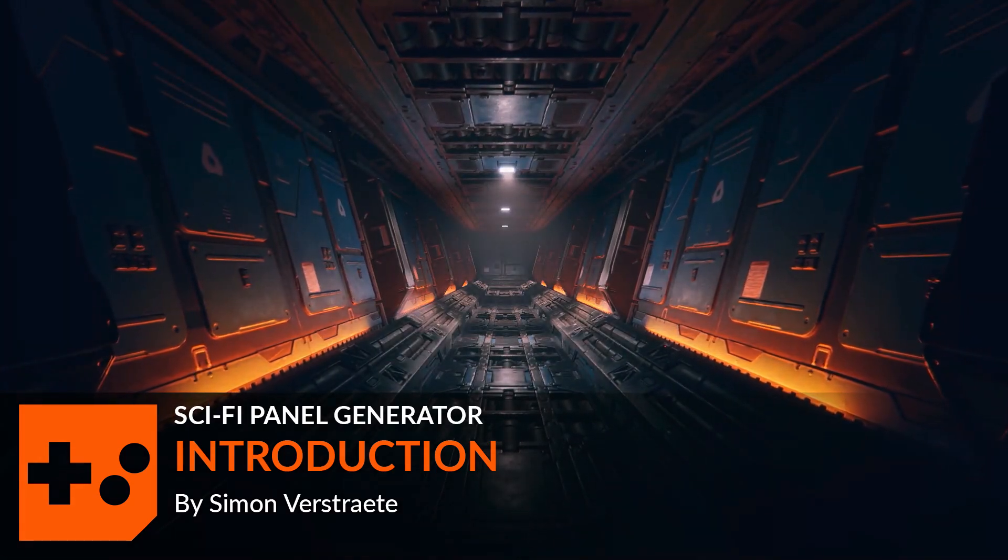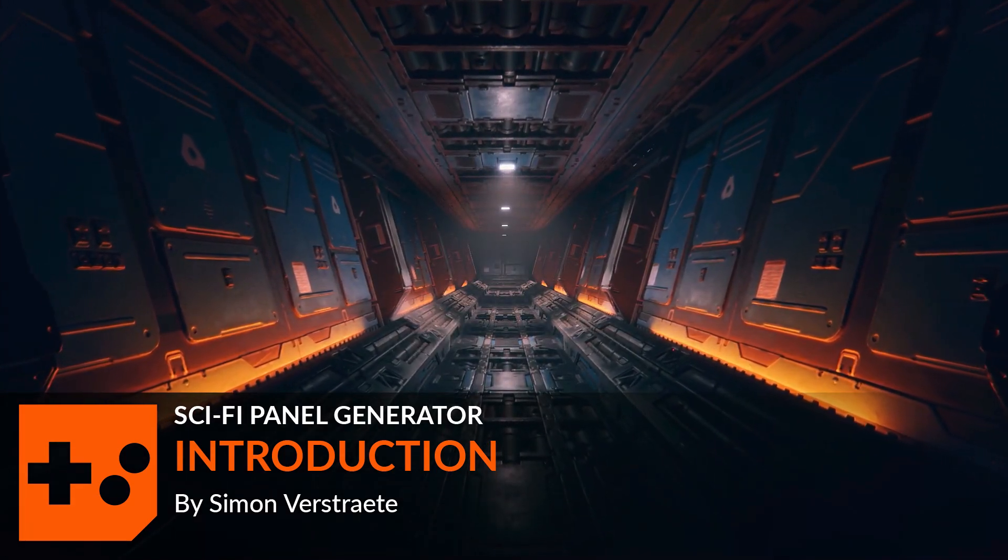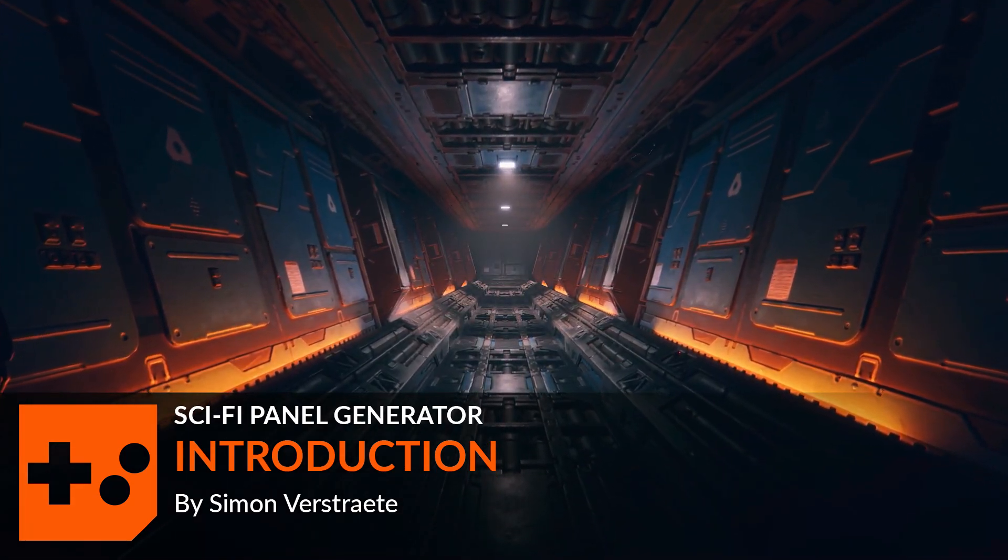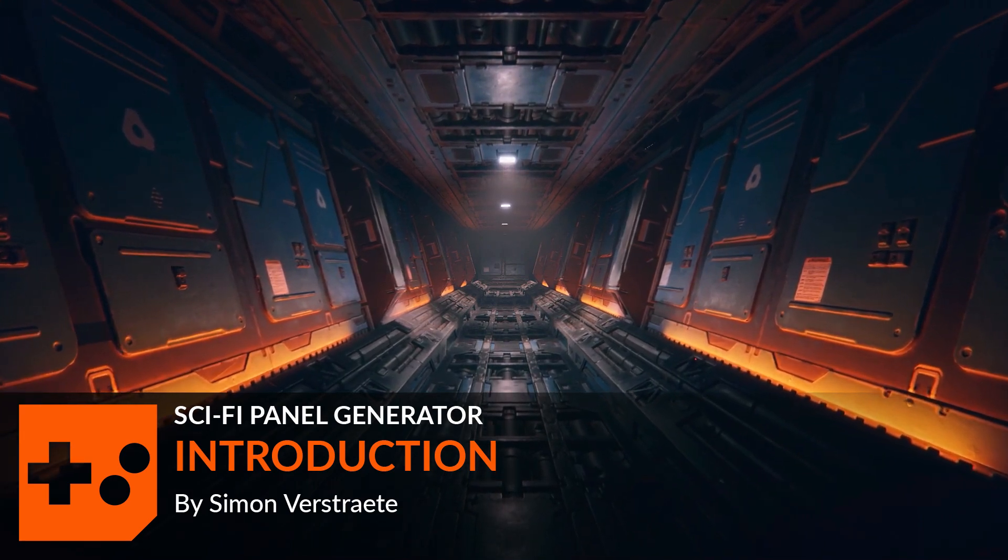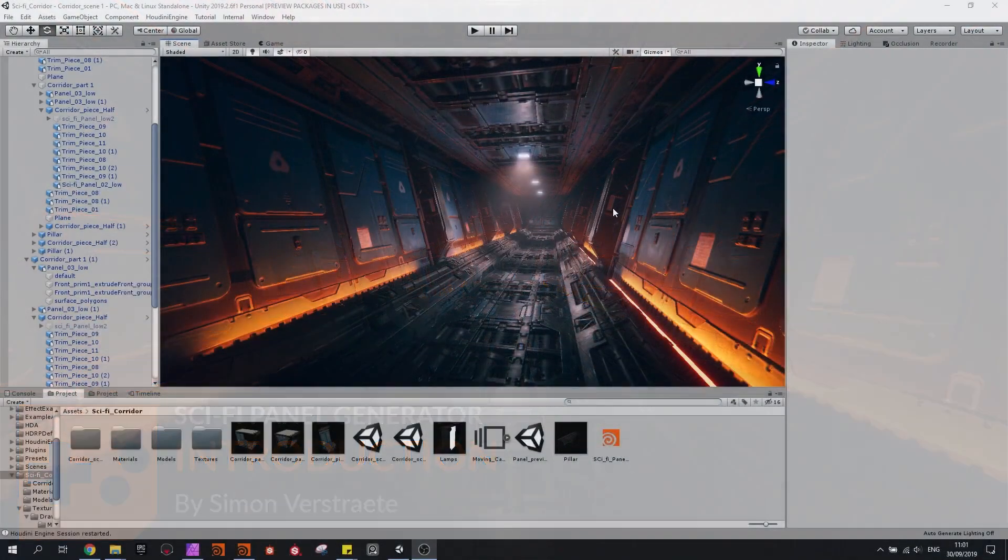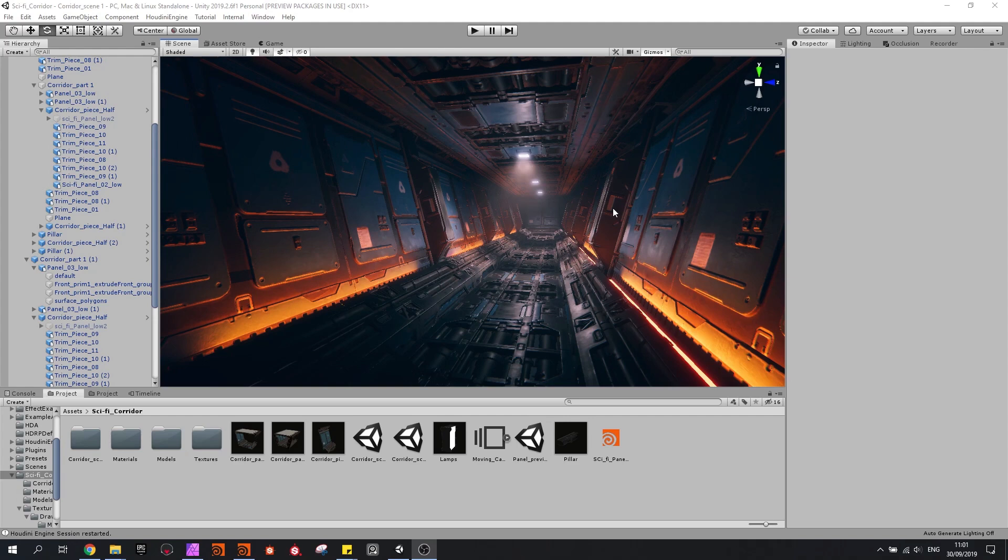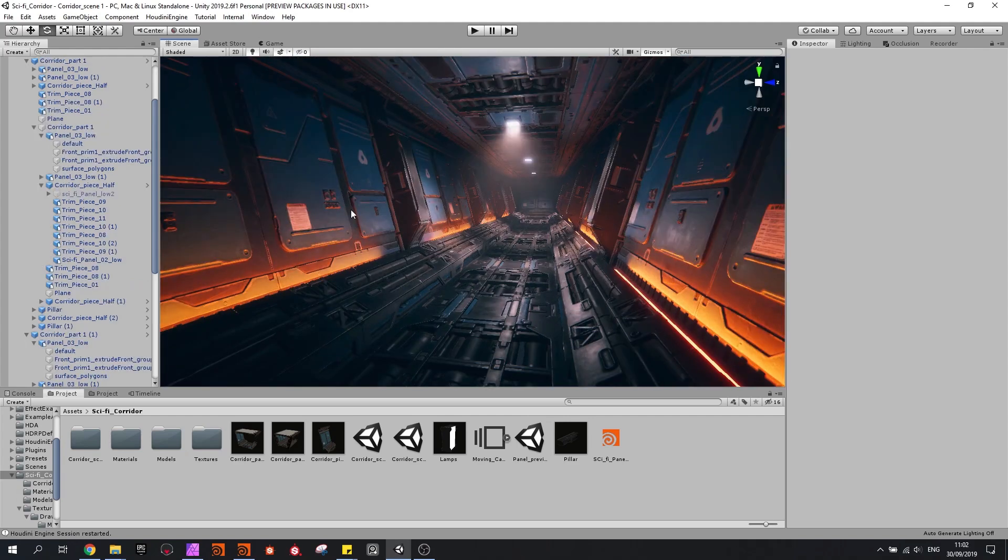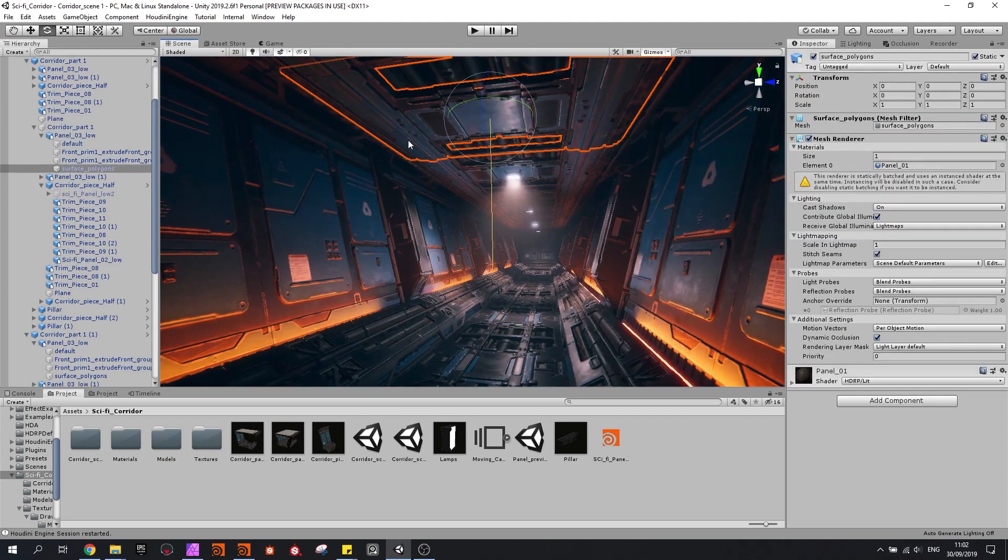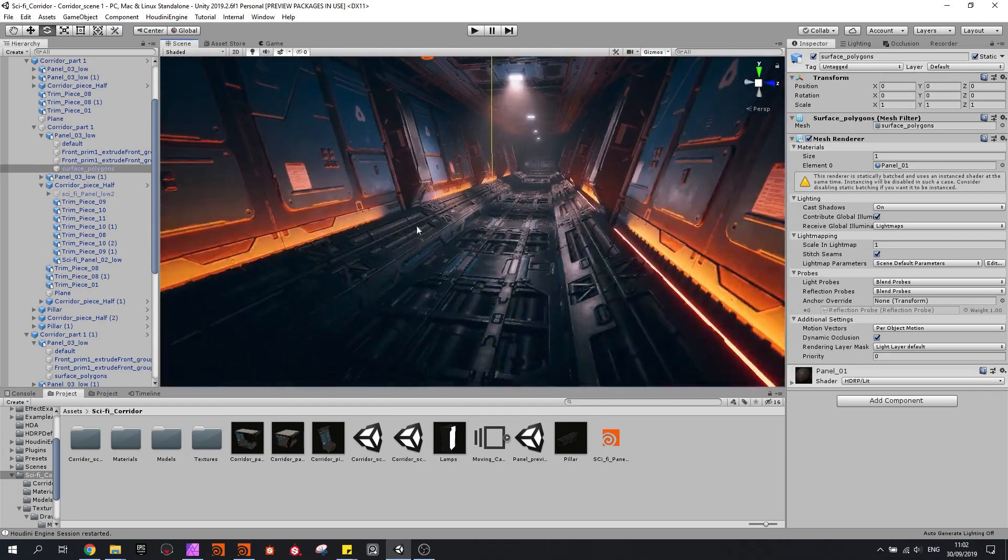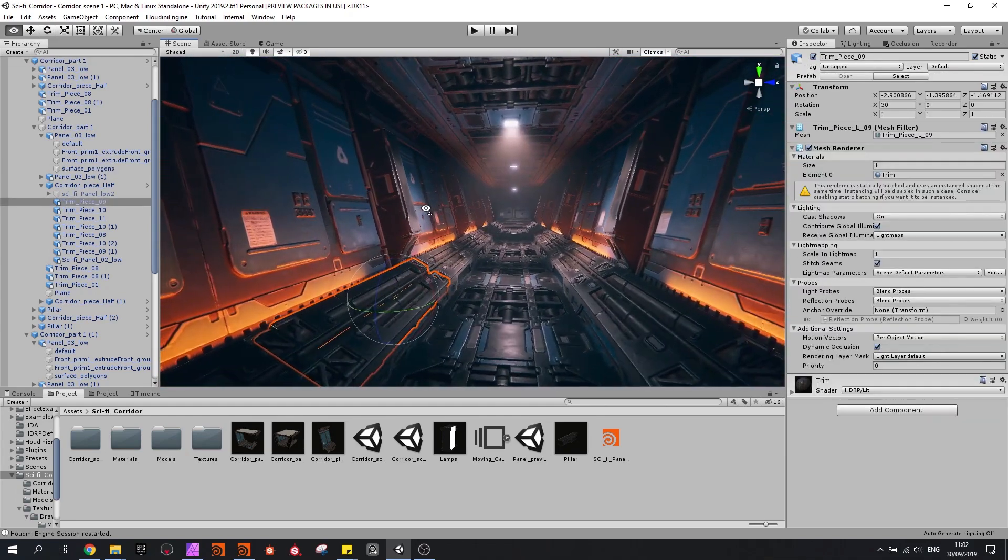Hello, this video will give you an overview of the tutorials about the sci-fi panel generator. So here is one of the results that's built with this generator. All these panels are generated with the Houdini tool and then used in Unity to build this scene.